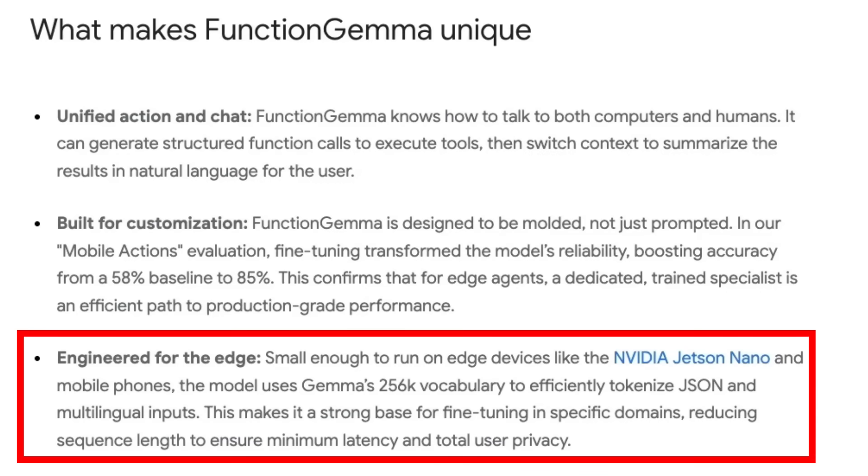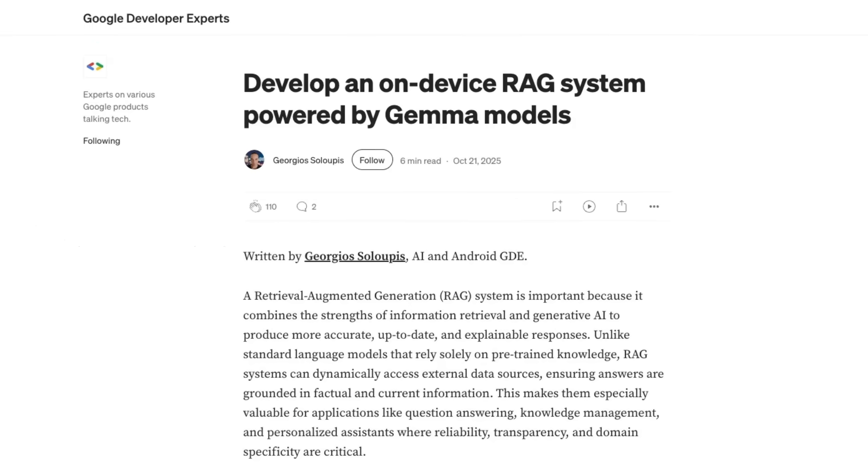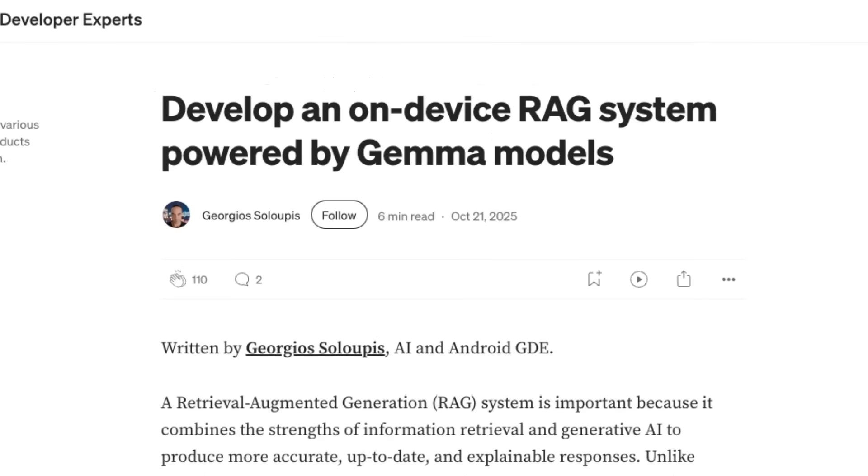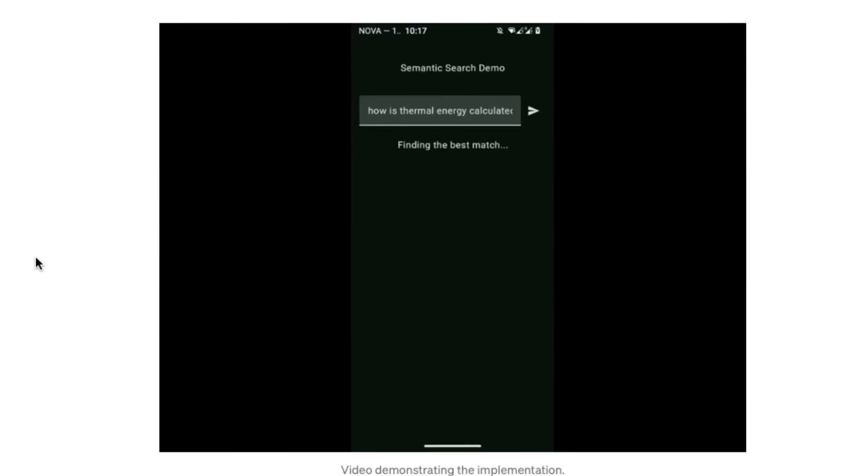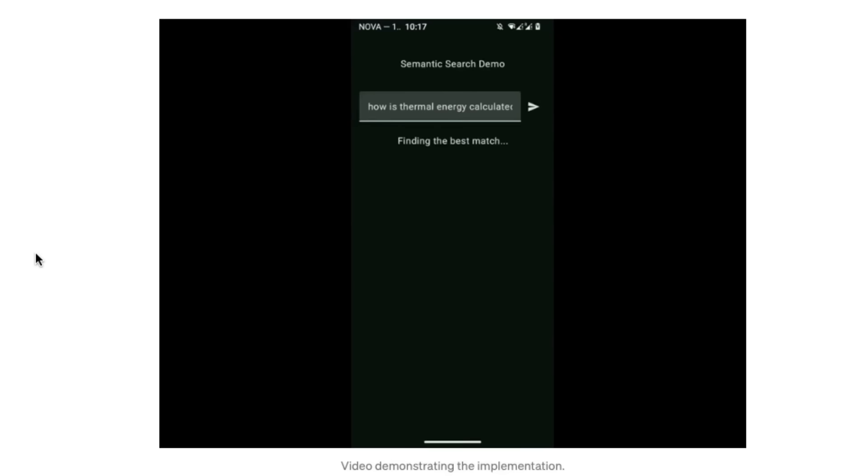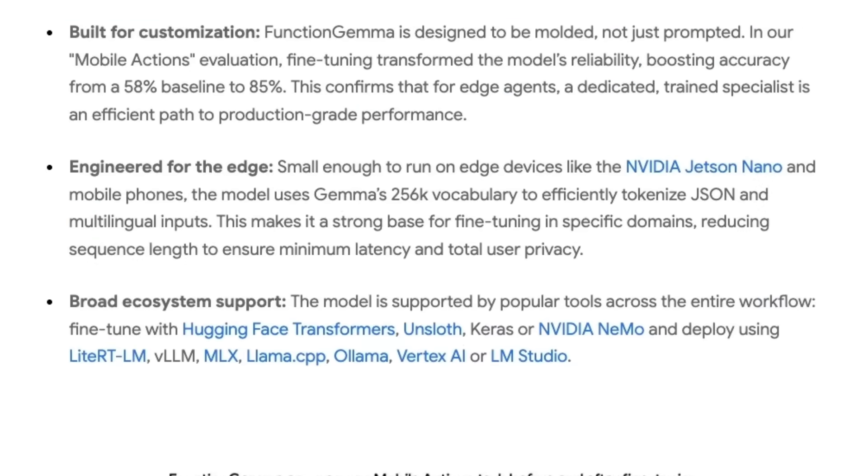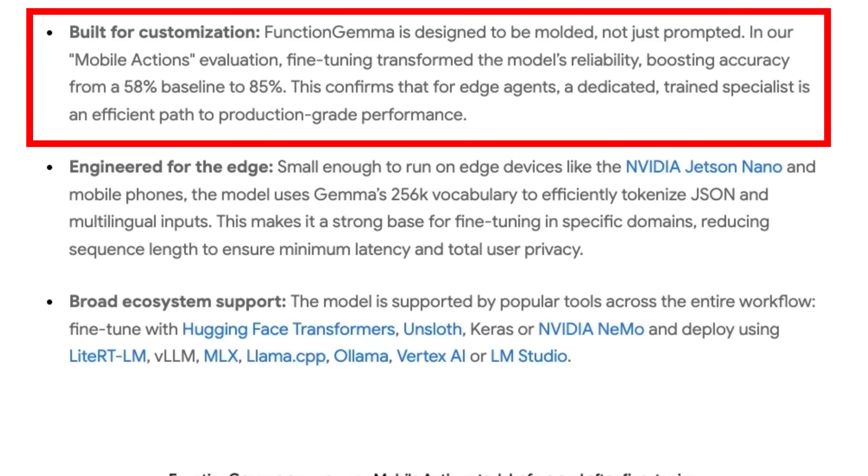This is built for Edge devices, and they talk about things like the Jetson Nano. But really, there's going to be some really cool work of this running on mobile phones. And already at the Edge, people are using these Gemma models to do a whole bunch of really cool things. One of my friends, George, has got a really cool article about developing an on-device RAG system powered by Gemma models. It's really amazing that people are getting whole RAG systems now that are working on mobile and fully local.